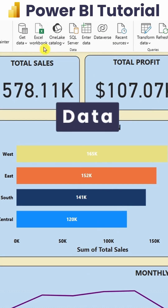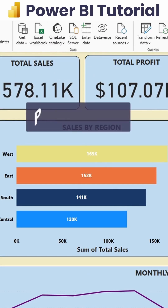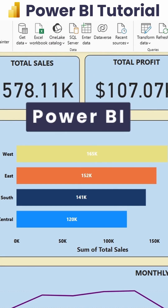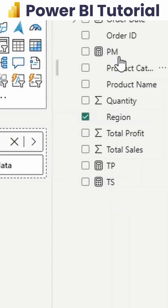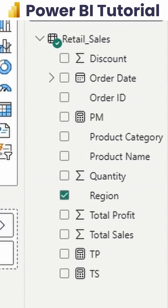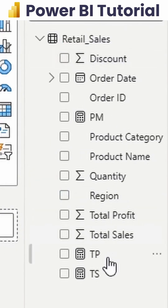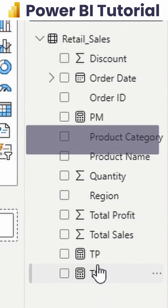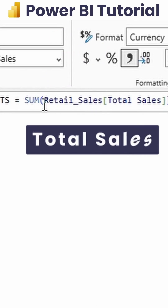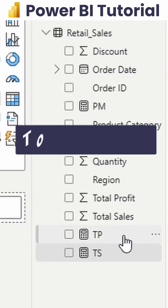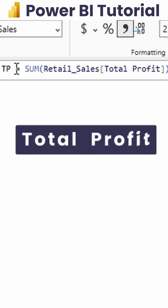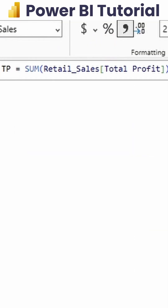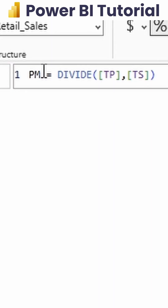We need to bring a particular data set into Power BI. Here, I have imported retail sales data, and as you can see, I have used three measures. For total sales, I have used the SUM function, and for total profit as well, I have used SUM. For profit margin, I have used the divide DAX function.